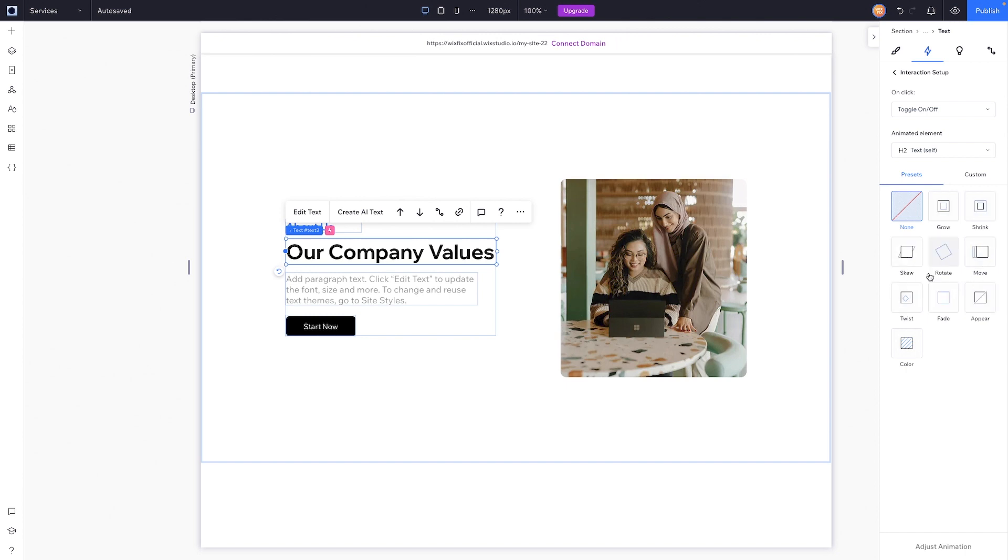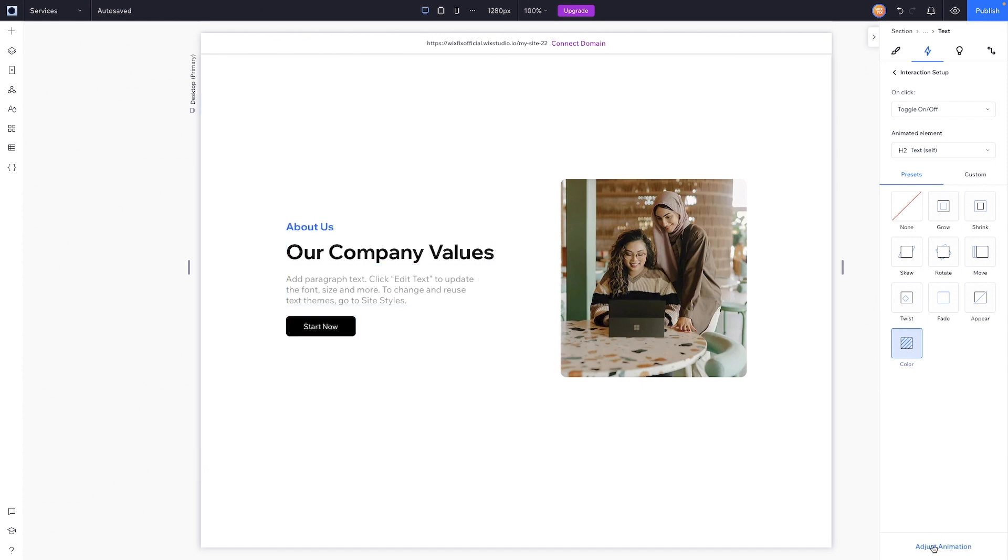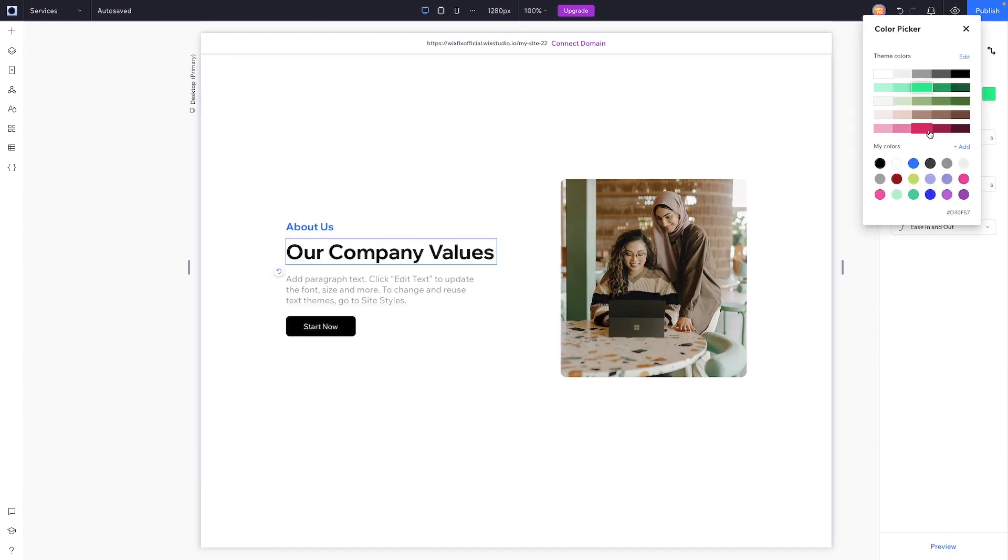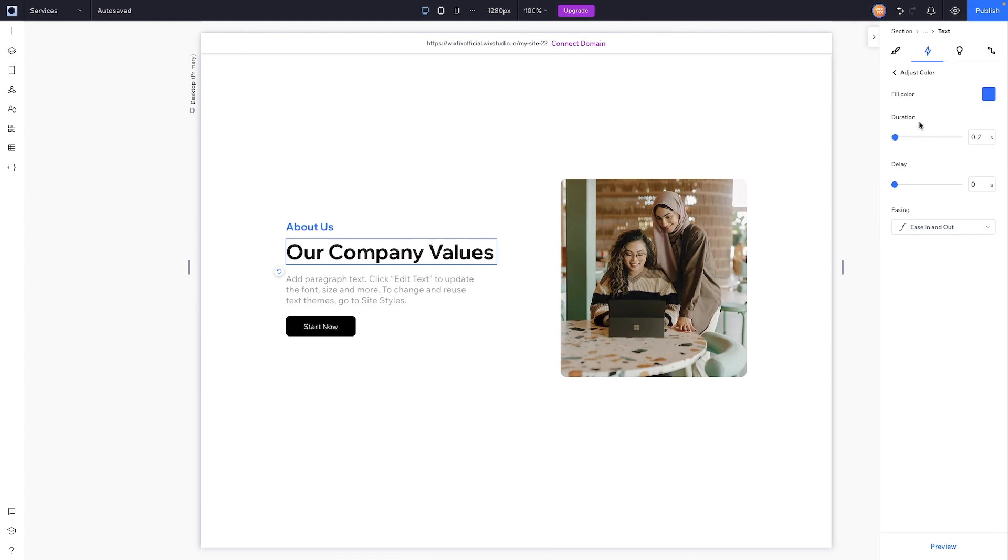So if we go into adjustments, we can of course change the color to something like this. We can change the duration, delay, and ease properties, and then we can preview it as well. But yeah, that's basically all you really need to know about click interactions, and I'd be interested to see what you guys do with them.